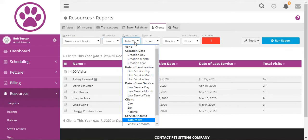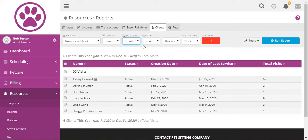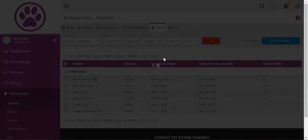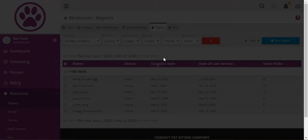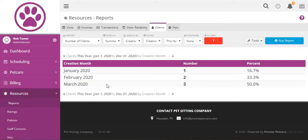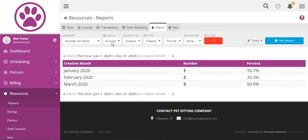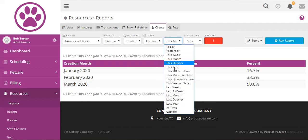So if we went back to creation month for this year, this will just show us the total numbers. And let's look at all of last year.